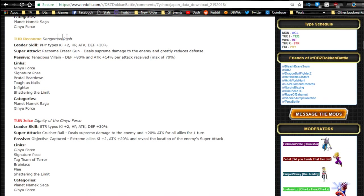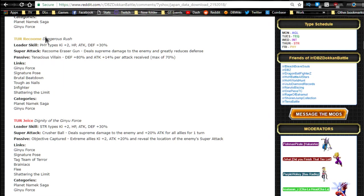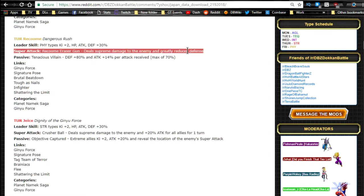Next one is Recoome Dangerous Rush. Leader ability is the physical leader Ki plus two, HP attack and defense plus 30%, kind of whack. All the leaders are kind of whack. I'm going to skip them, the rest of them, anyway, just so you know. So when you say hey, you're not going over the rest of them, because they're all the same.